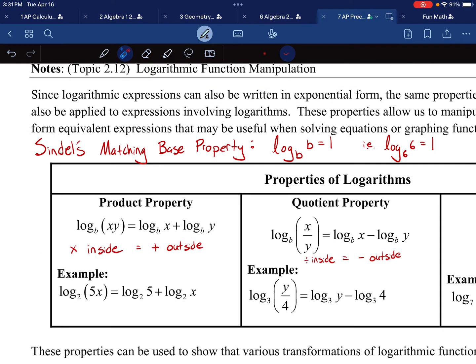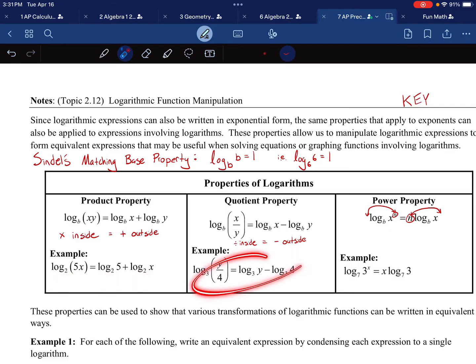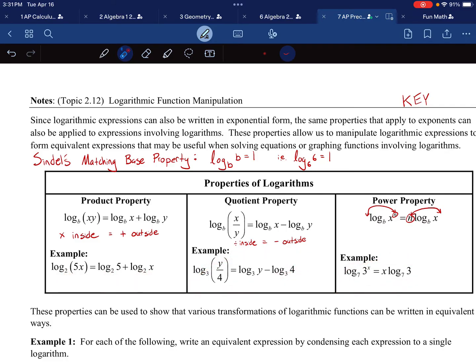There are a few examples down here. Multiply the insides, add the outsides. One thing to note is that these bases have to be the same — that will affect maybe one problem on the notes. All of these have the same bases in order for the properties to be used.